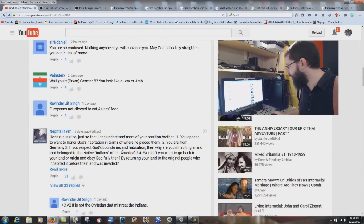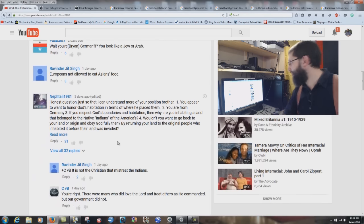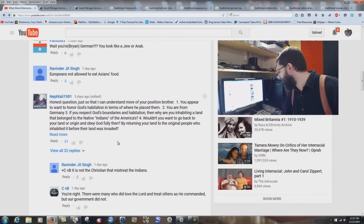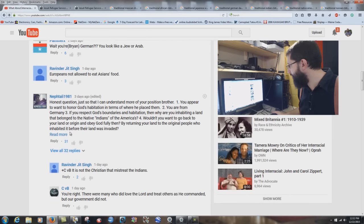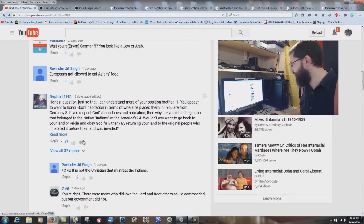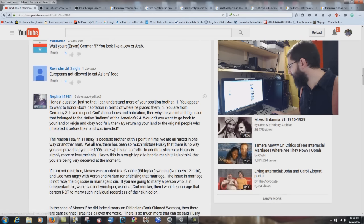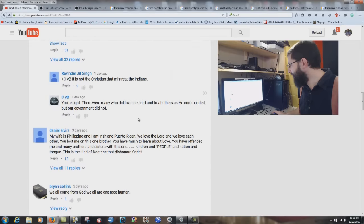Ravinder Jitsing says: 'Europeans not allowed to eat Asian food.' Who said anything about that? I explained all that stuff in the study. A lot of these comments — people are only proving they're not watching the videos, they're just commenting. 32 replies — I'm not going to go through all those things again.